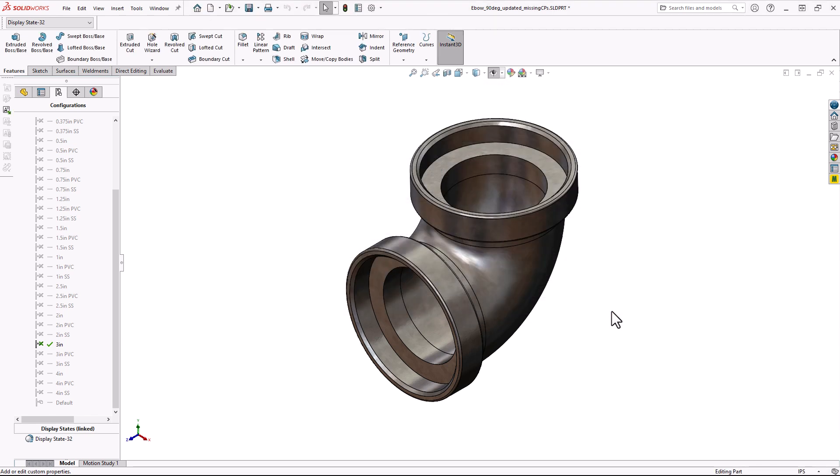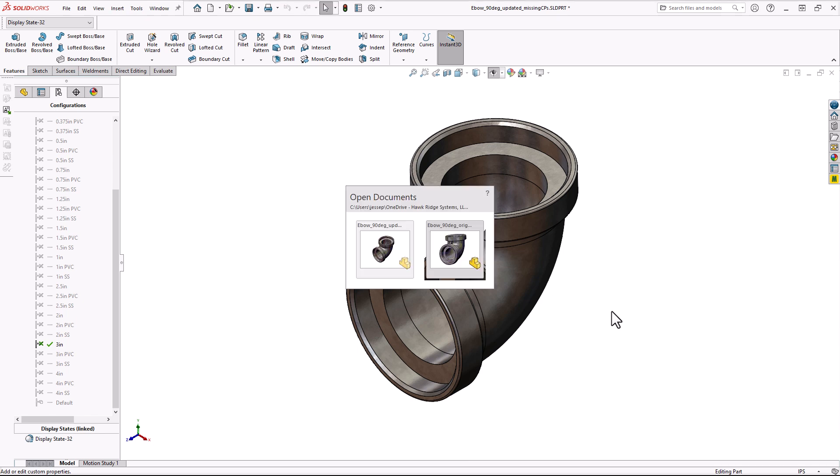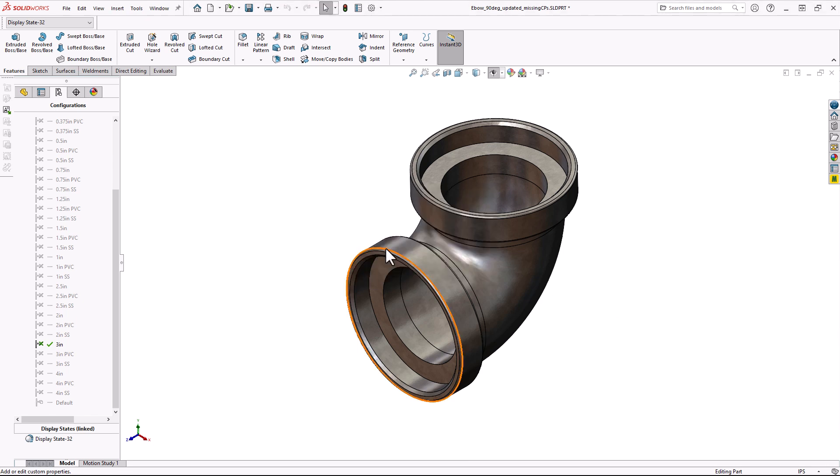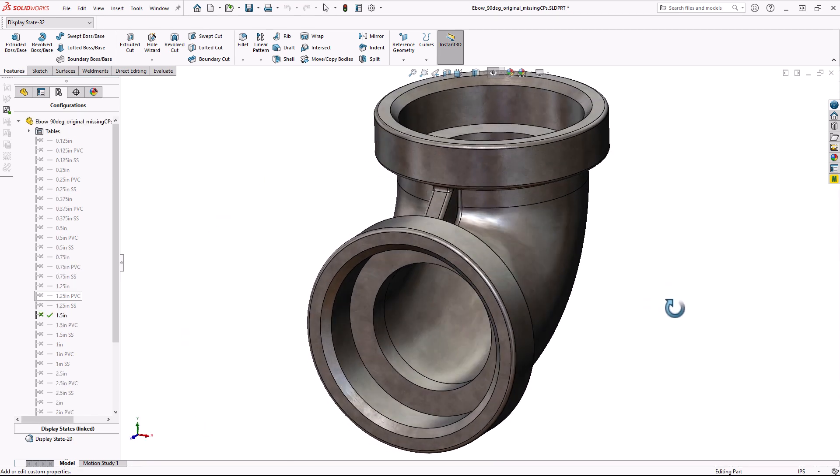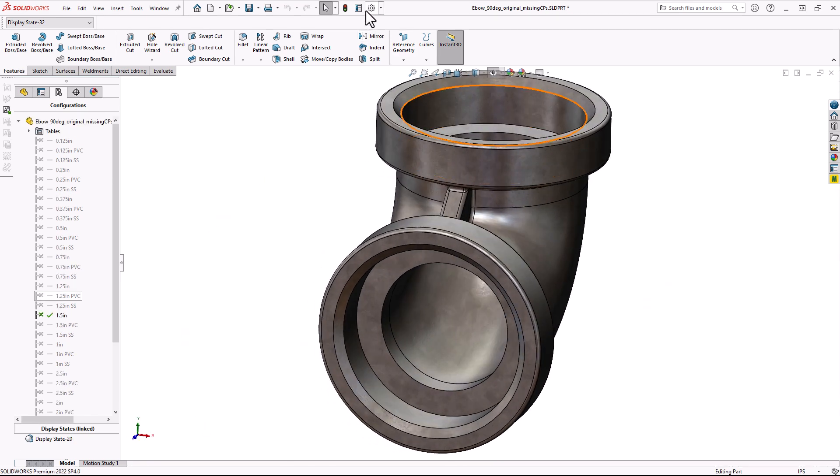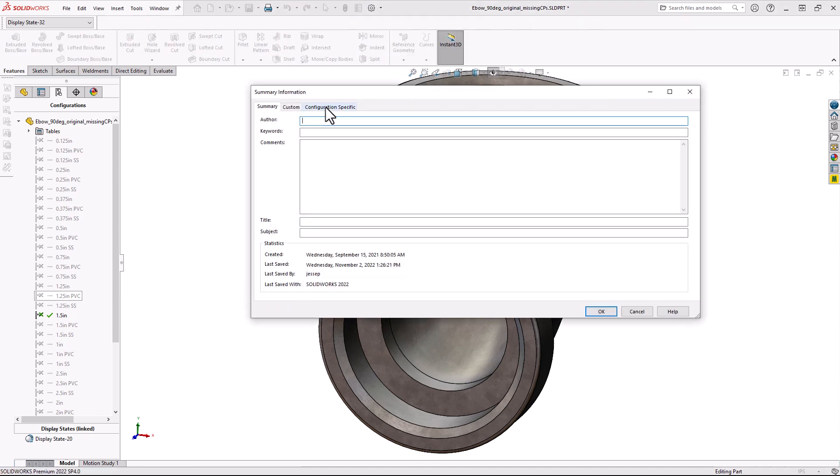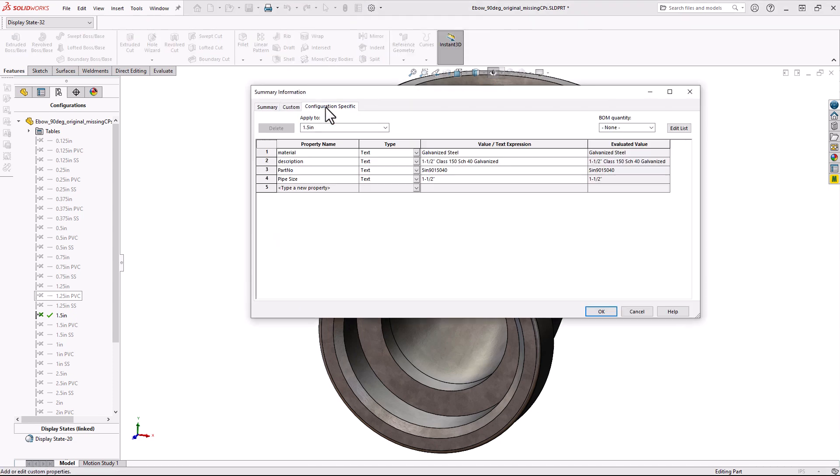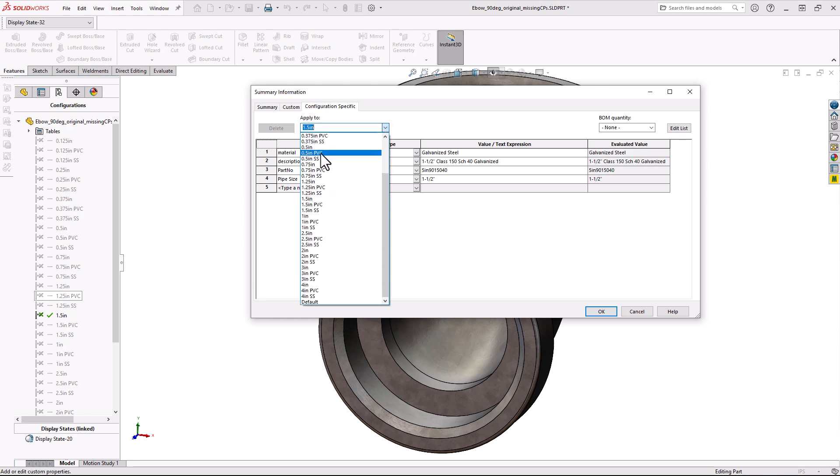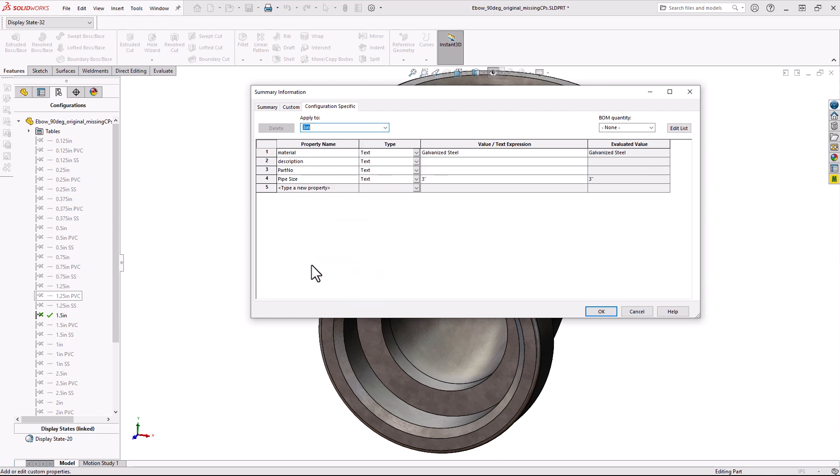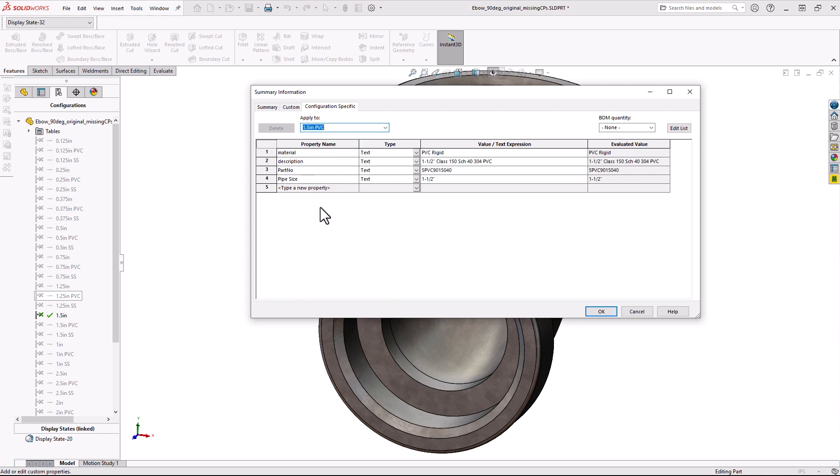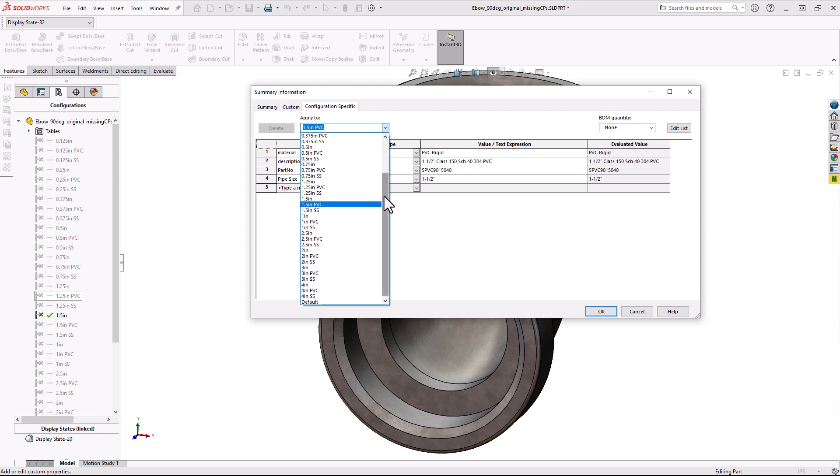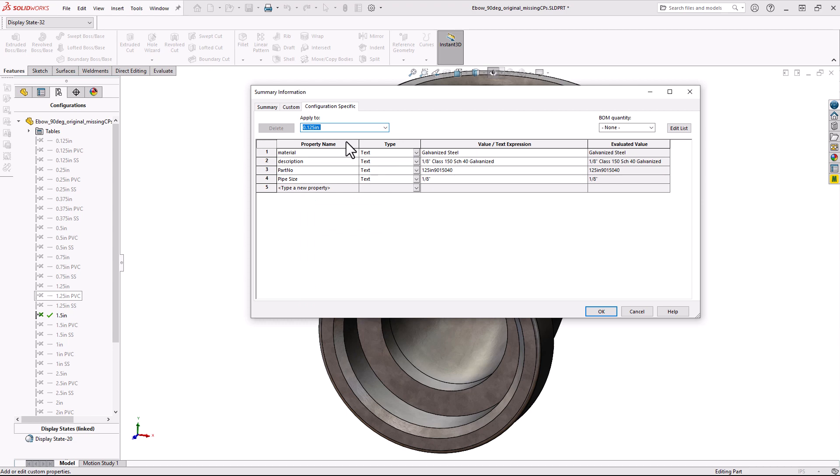So I'm going to switch over to the same file, but I created it in 2021 and then saved it in 2022. But if I go to my Custom Properties, you'll see that I only see the Configuration Specific tab in its original format, where I would have to specify configuration and then see what its values for its Custom Properties are.